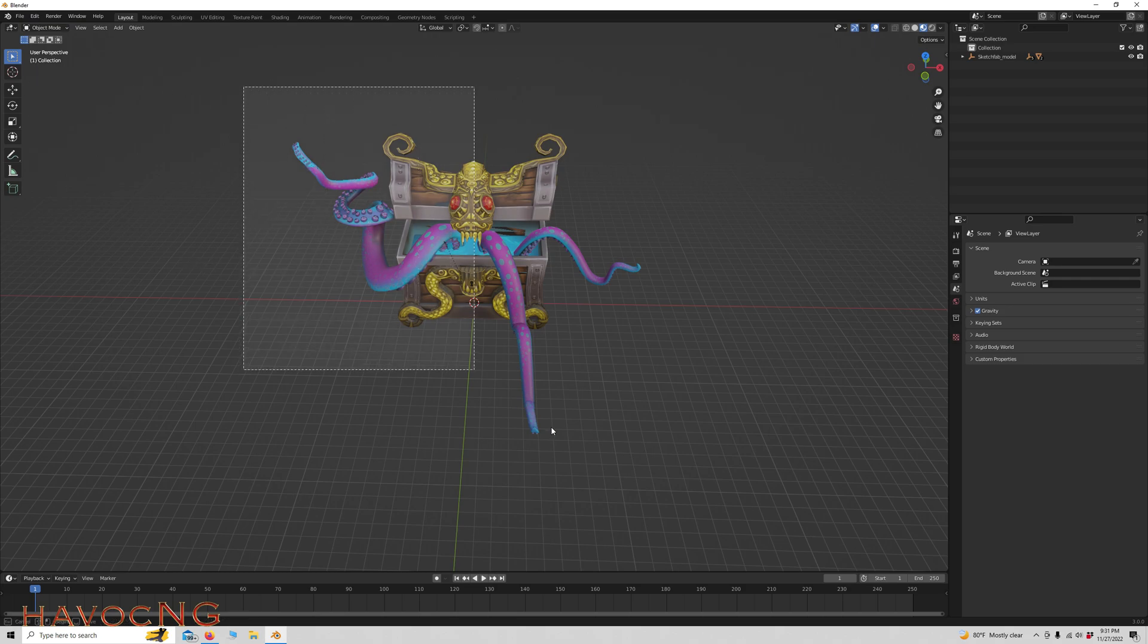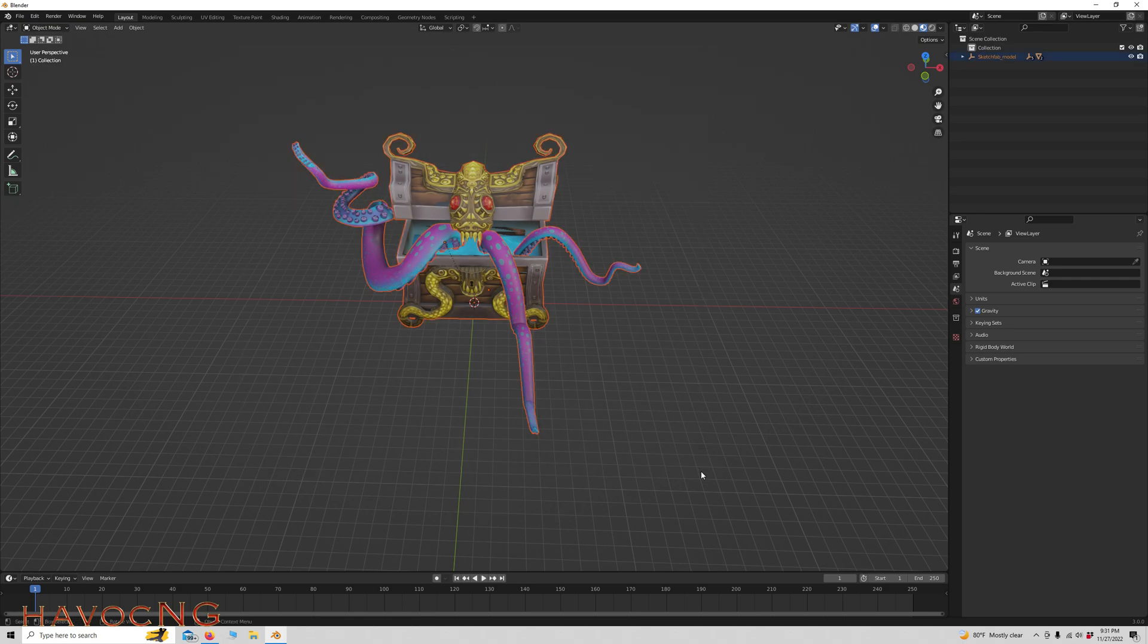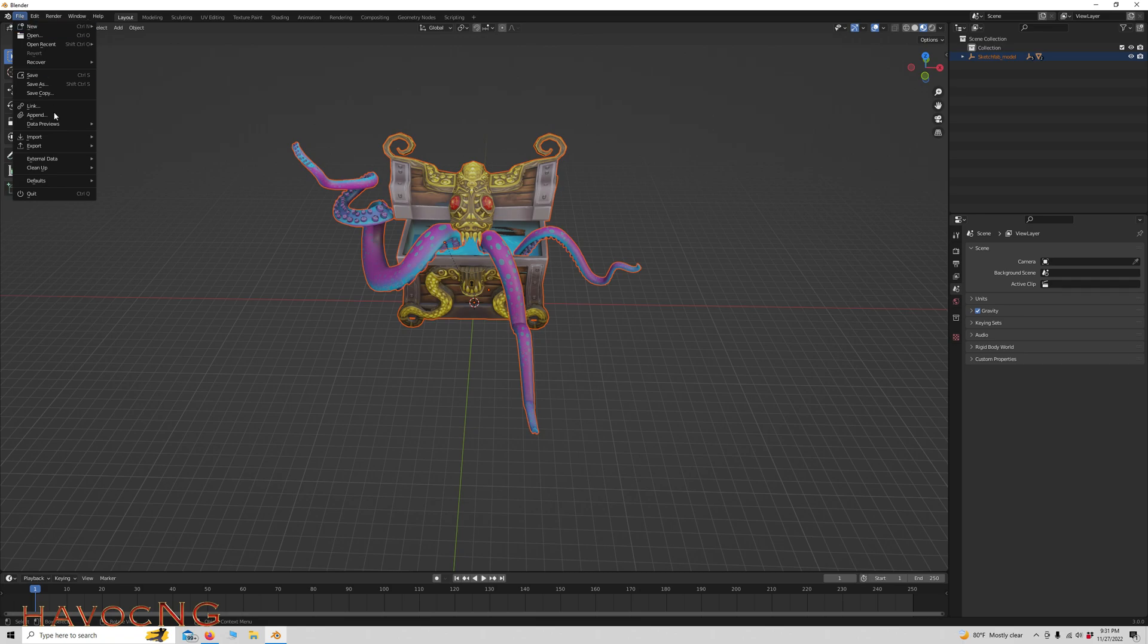So now we're going to highlight it. Now this is how I do it. I do not understand any of the steps I'm taking or what it means because I don't know how to use Blender. But I'm just showing you how I get stuff in there.